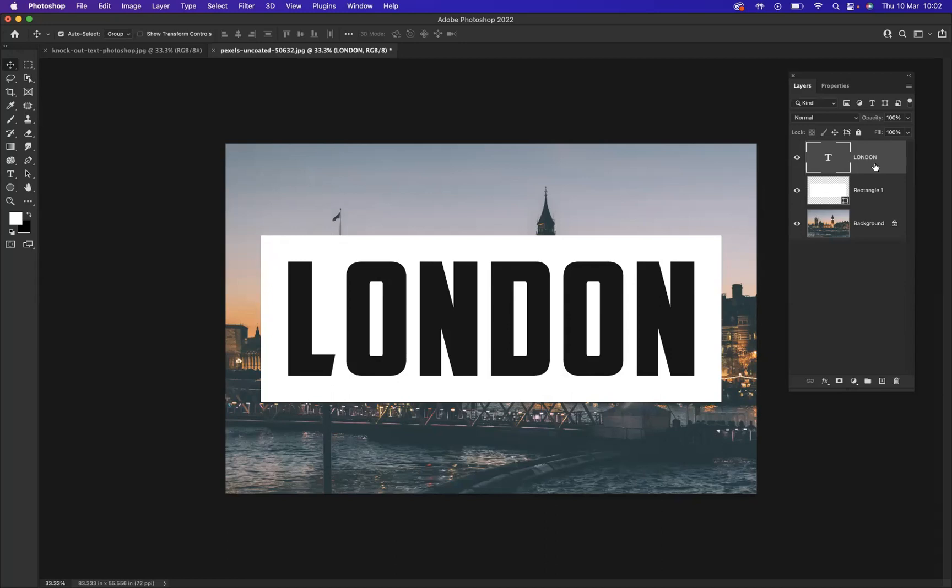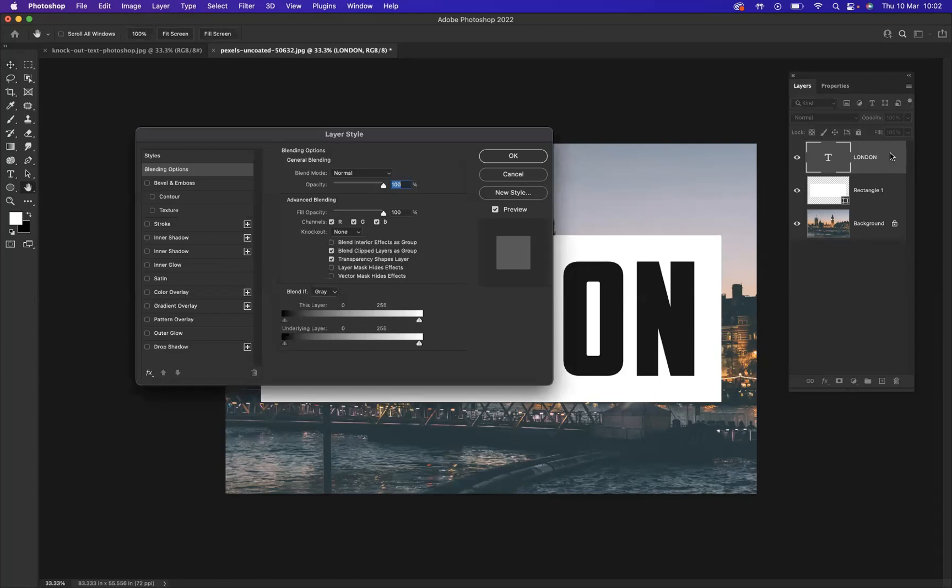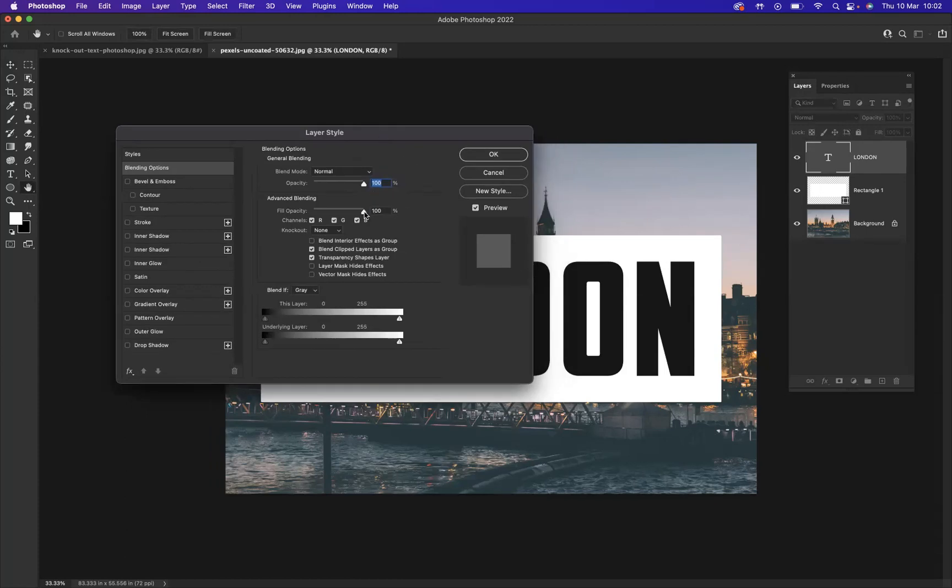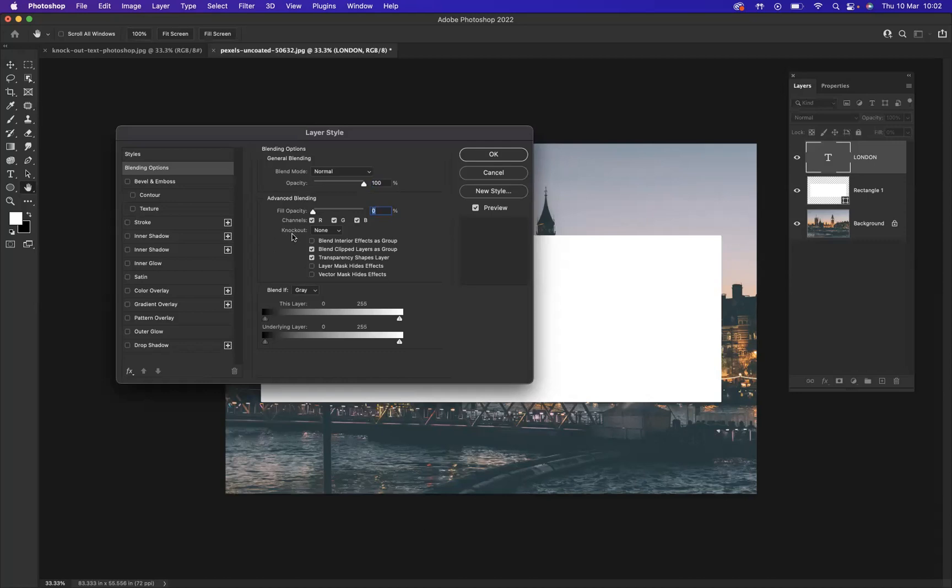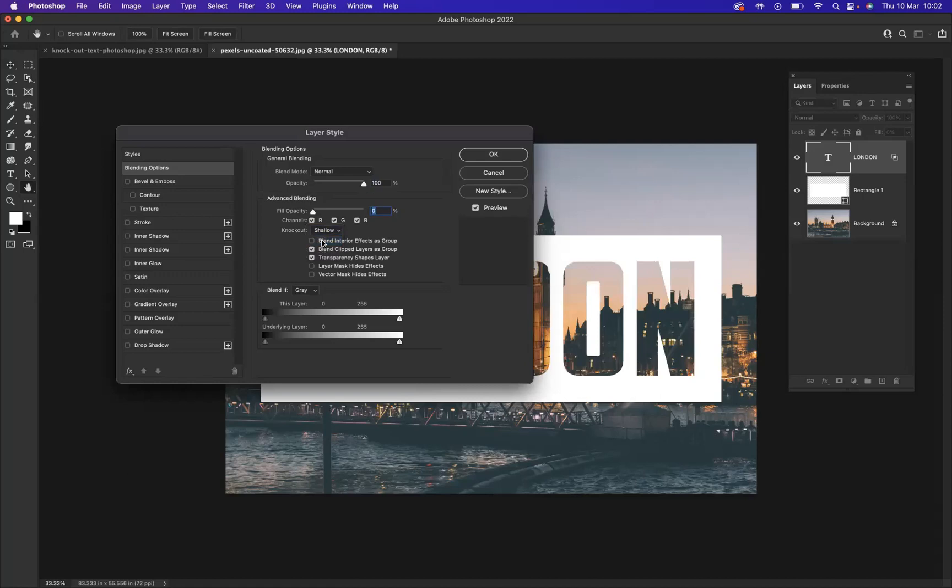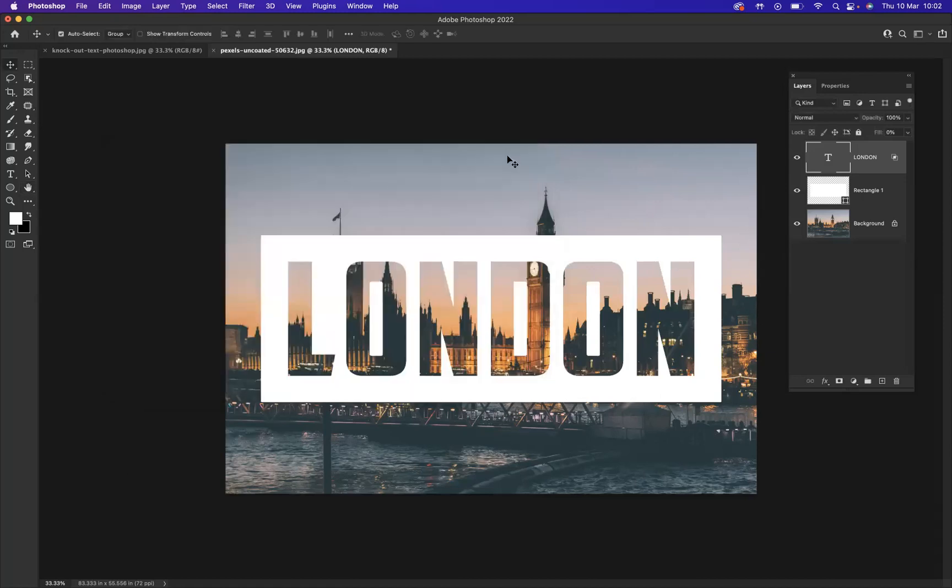Now what I need to do is bring up my layer style of our typography layer. You can either go to effects, or what I simply like to do is just double click the type layer. Perfect. What I would need to do now is remove the fill opacity, take it all the way down to zero, and we have a knockout. And I'm going to change that now to shallow. And if I press OK, there you have it, the knockout text effect within Photoshop. Very simple as you can see, very powerful.